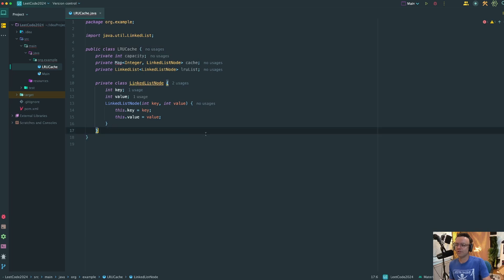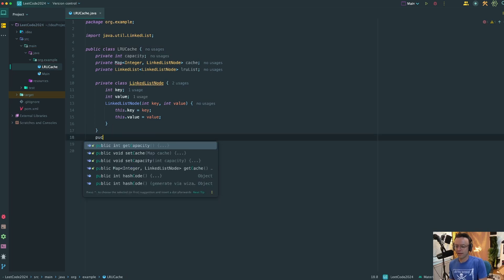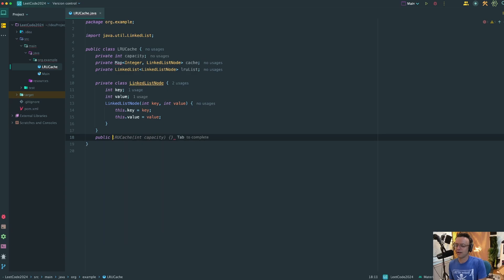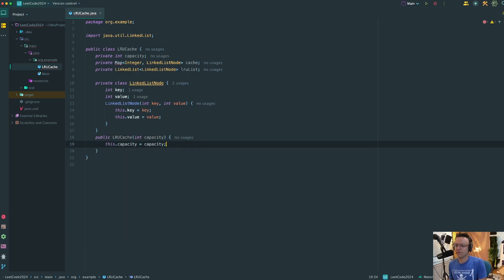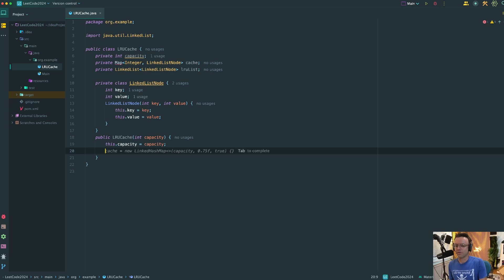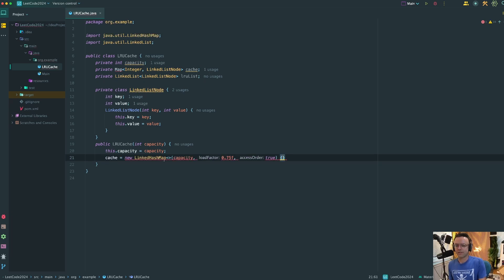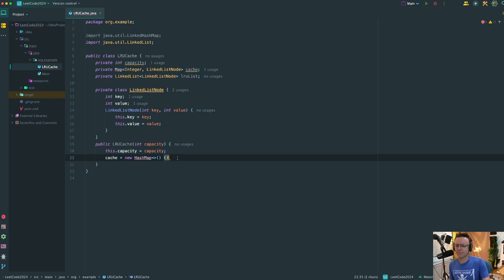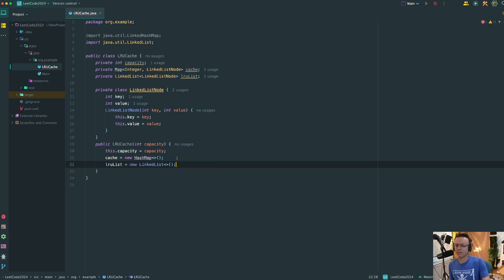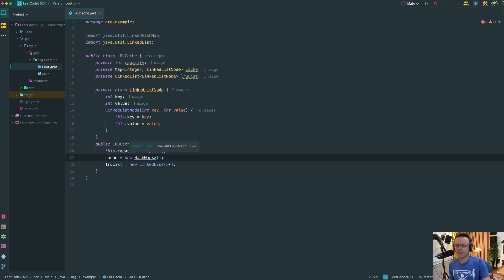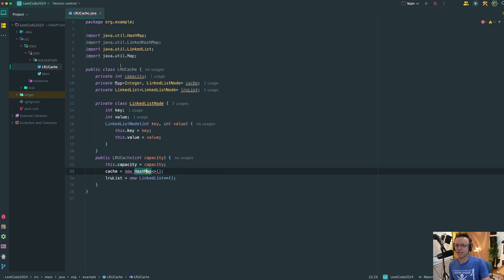Now we need the main constructor to initialize the capacity for our cache — that's what LeetCode wants. We'll initialize the capacity, initialize a regular HashMap (not a LinkedHashMap, just a regular HashMap), and then initialize the LRU list. Let's bring in the HashMap and Map imports, and we are good to go.